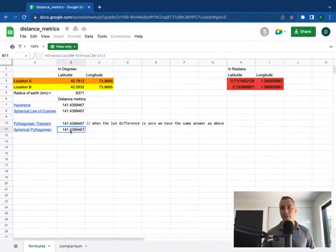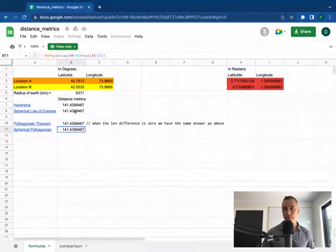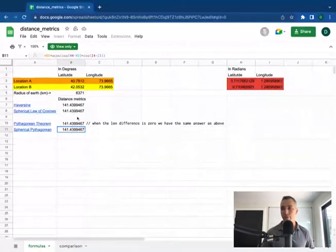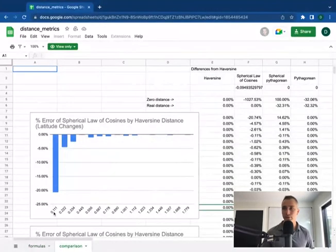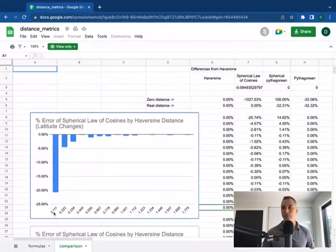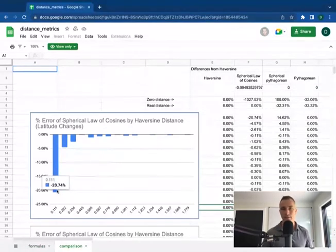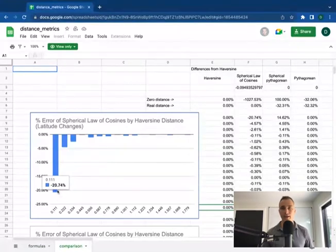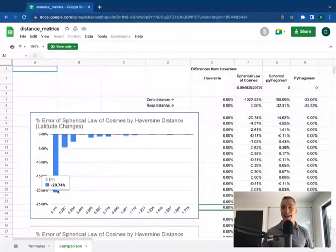Now for the first two, the Haversine and the spherical law of cosines, what is the difference between them? I have a comparison chart here which shows that for distances under 10 centimeters, you will see there's a 20% difference in the calculation of the spherical law of cosines distance and the Haversine distance.